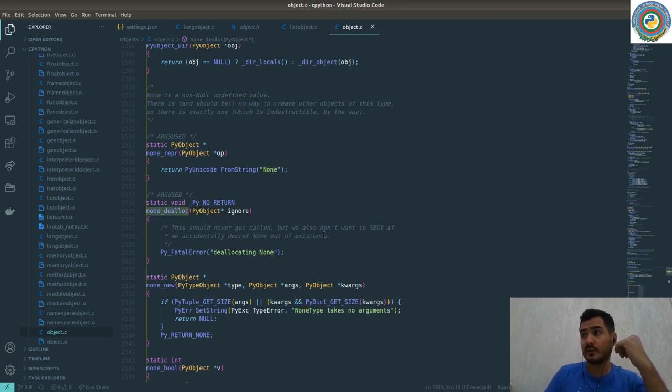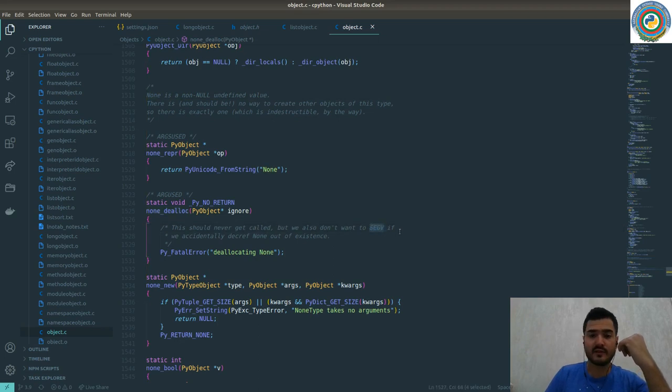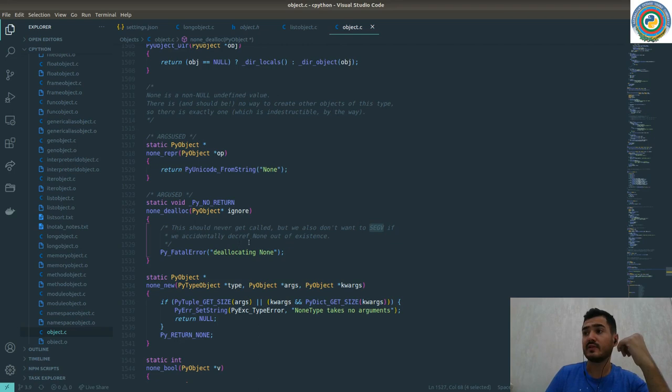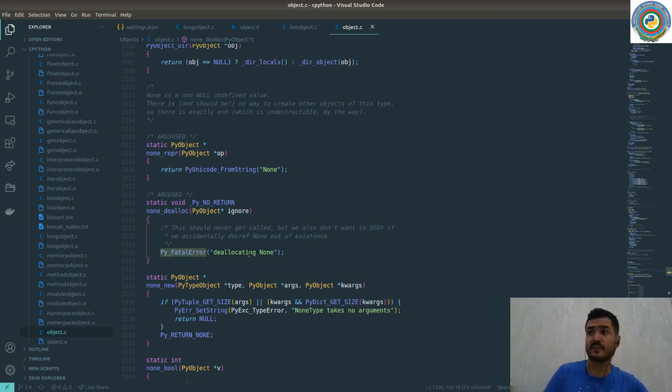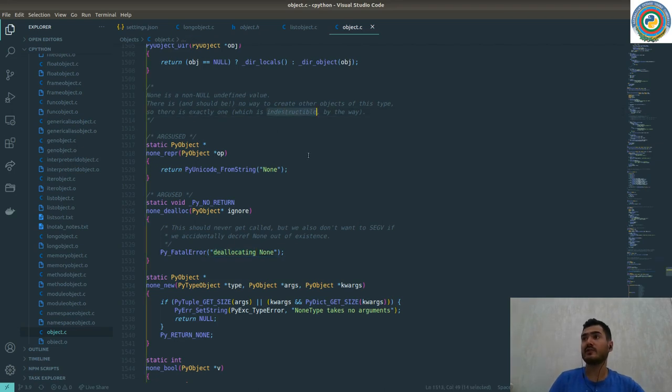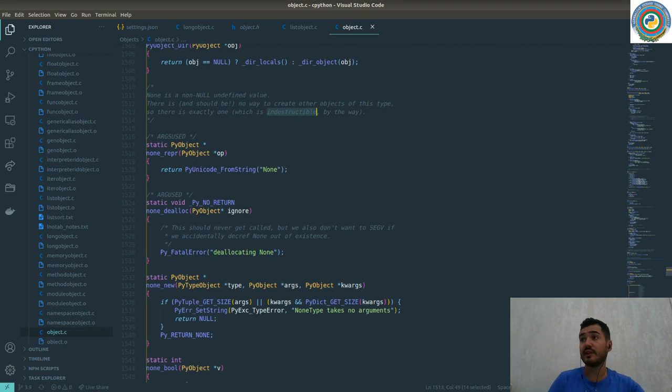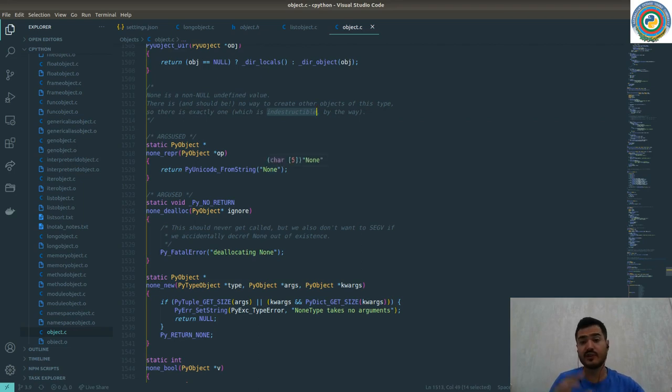It's impossible to deallocate the None type itself. This None dealloc function should never get called, but we also don't want to have a segmentation fault error if we accidentally decrement None out of existence. So py_FatalError deallocating None. This is an indestructible type in terms of changing the memory addresses.